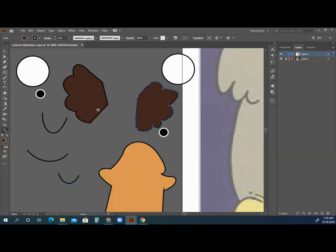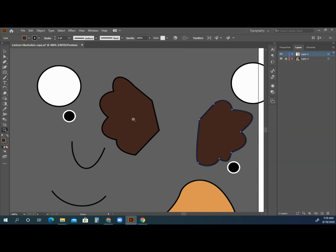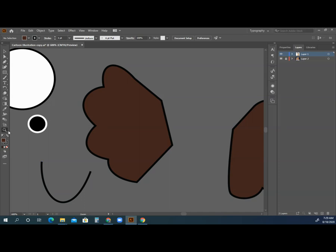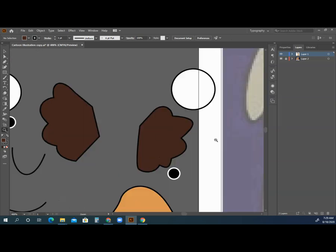If I go a little further and dissect the hair, looking at the anchor points on here, I see there are no points on a curve — there are only points where it changes direction. So that is our goal.